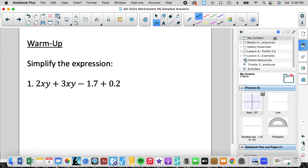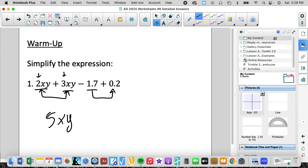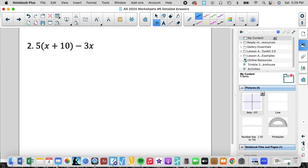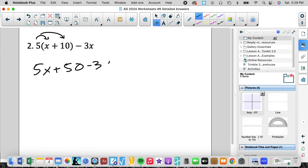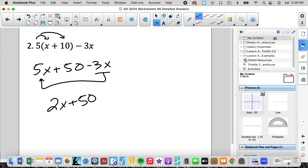Now the warm-up problems. Simplify the expression by combining like terms: we have constants and variables. When combining like terms we combine their coefficients, giving 5xy minus 1.5. For the next one, we put it in standard form with the variable before the constant. To simplify, we distribute, and after distributing we check for like terms — yes there are — giving 2x plus 50.